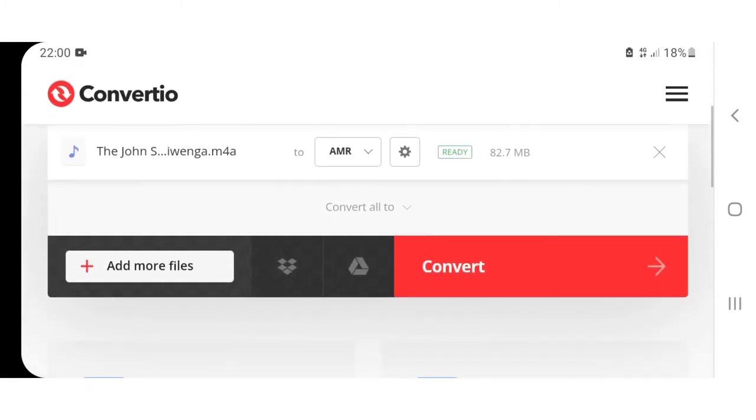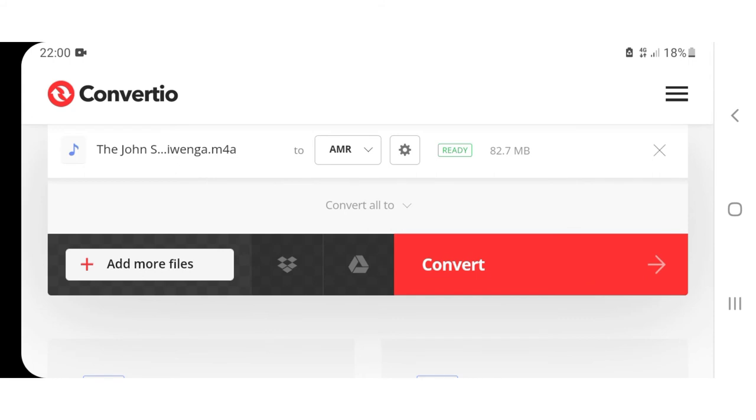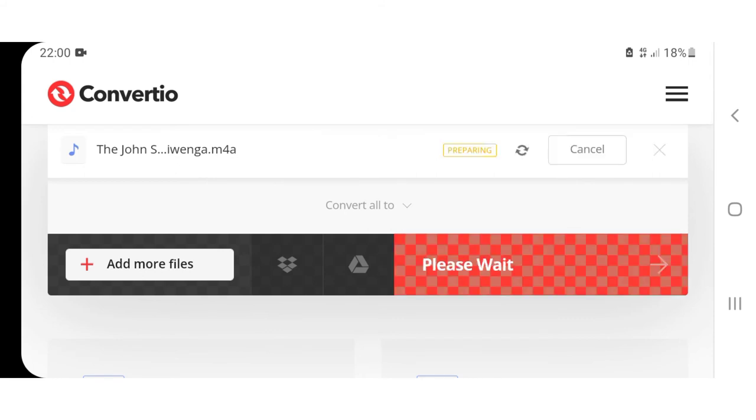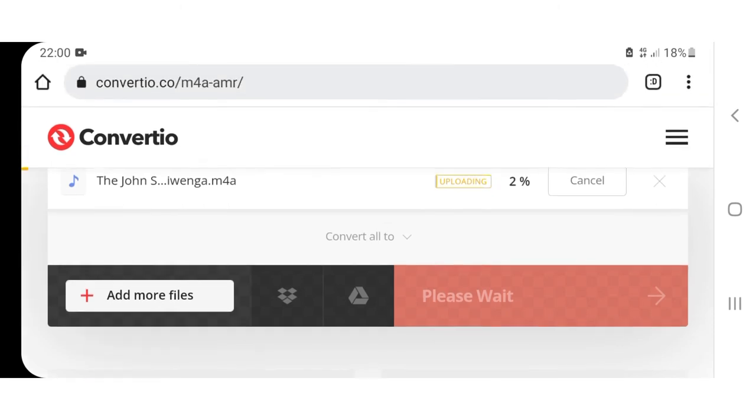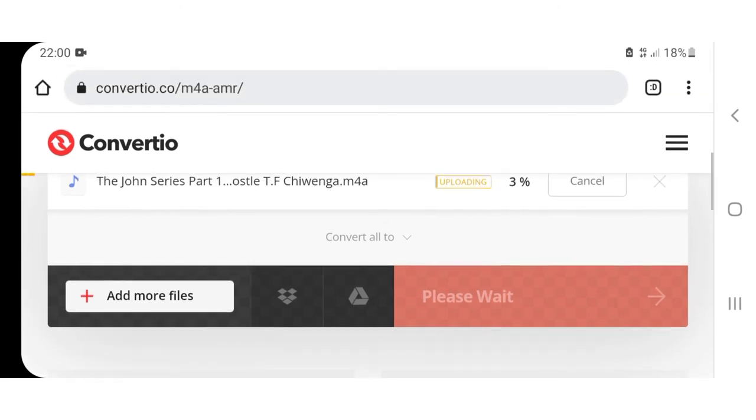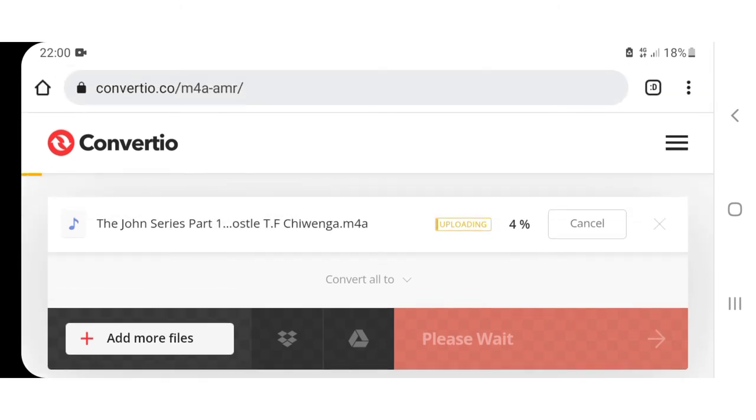Let us now press convert. Please wait, uploading. You see, now it is converting, 4%, 5%.